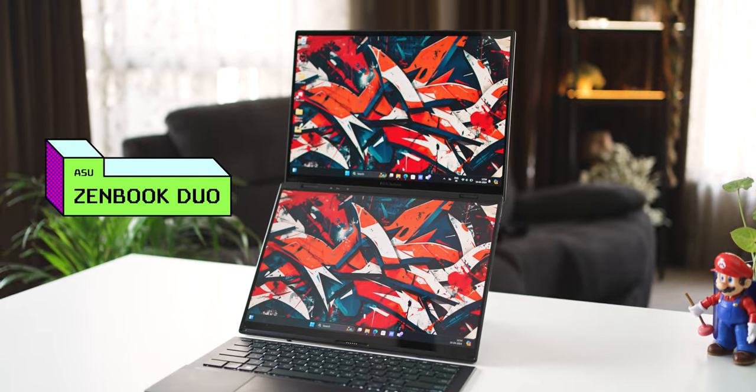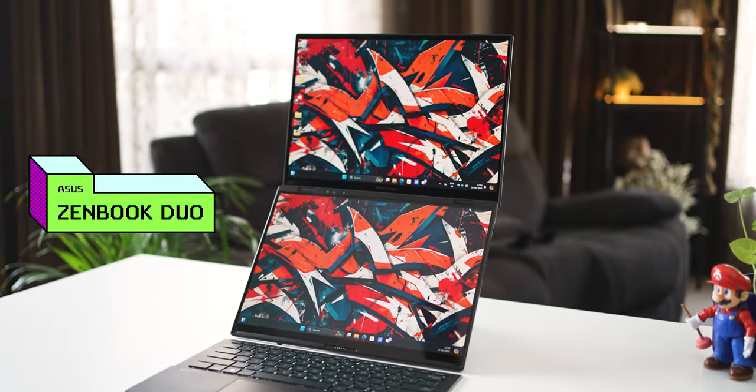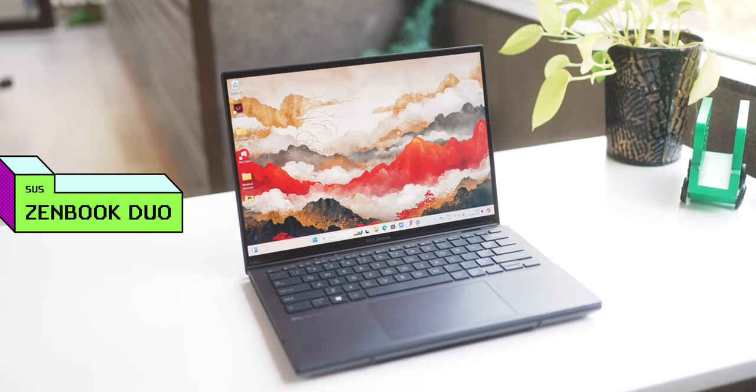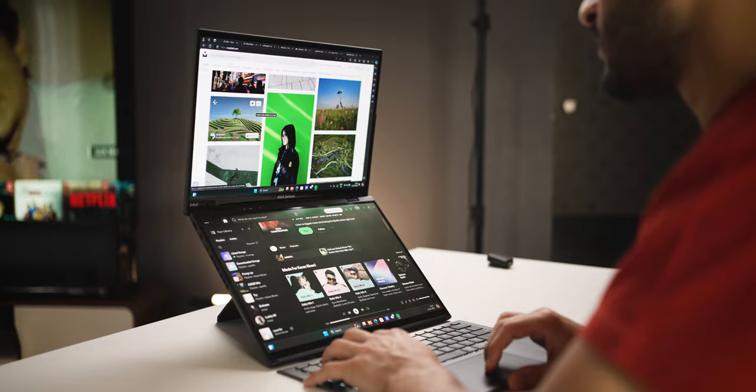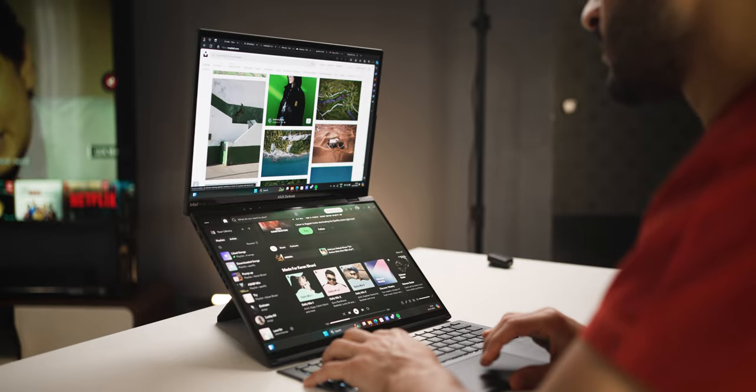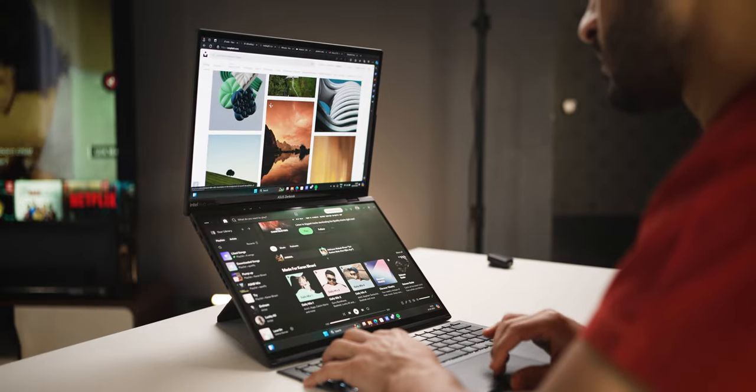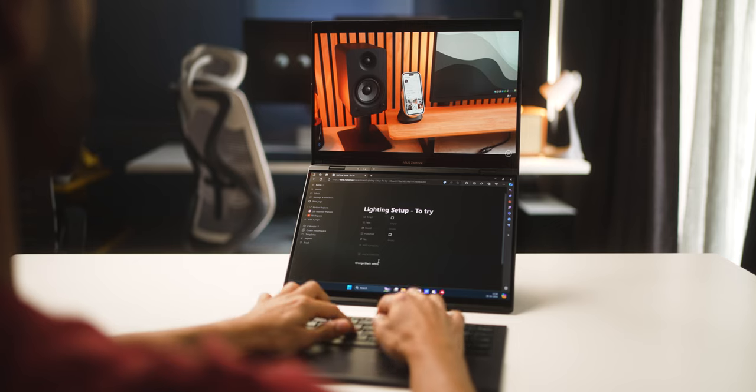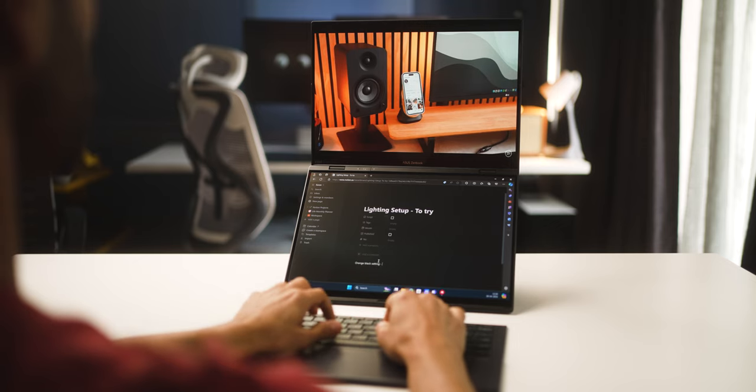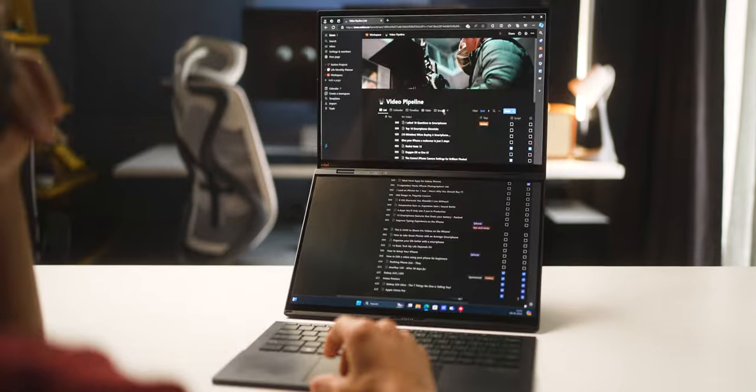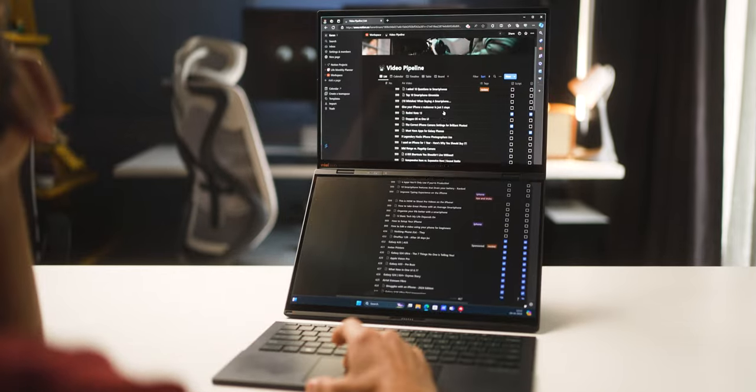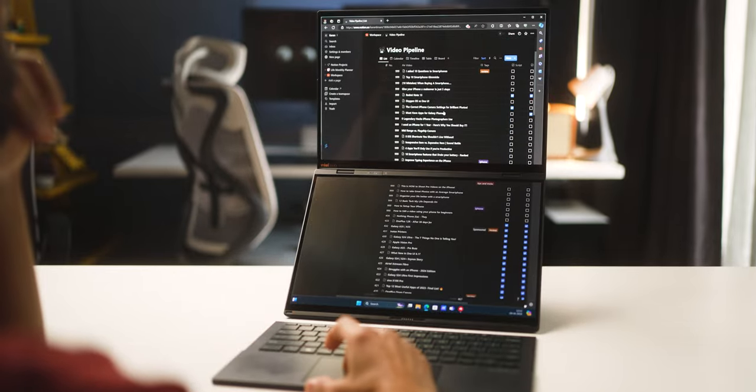This is crazy. So guys, this is the new Zenbook Duo. It's a fully functional dual screen laptop with two 14-inch displays, and it can work as two separate screens or as one large screen.